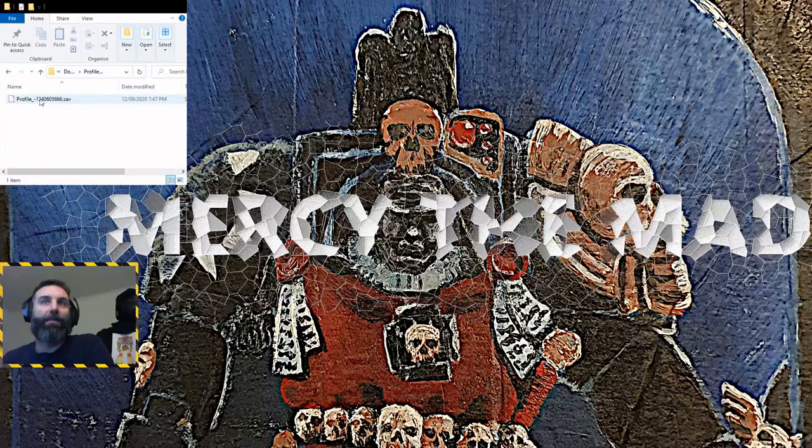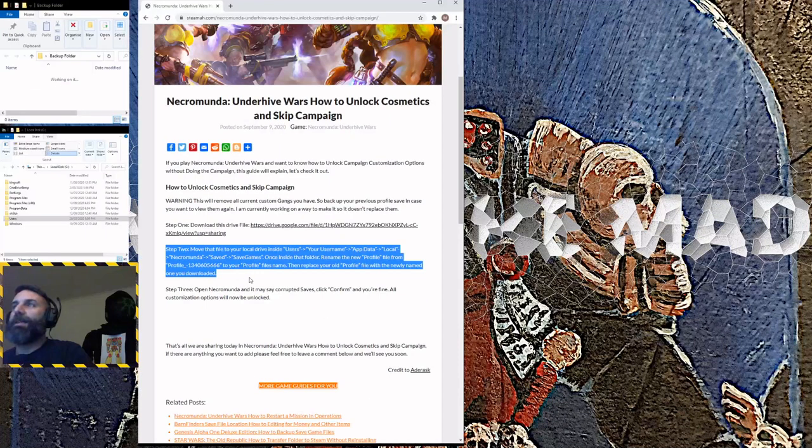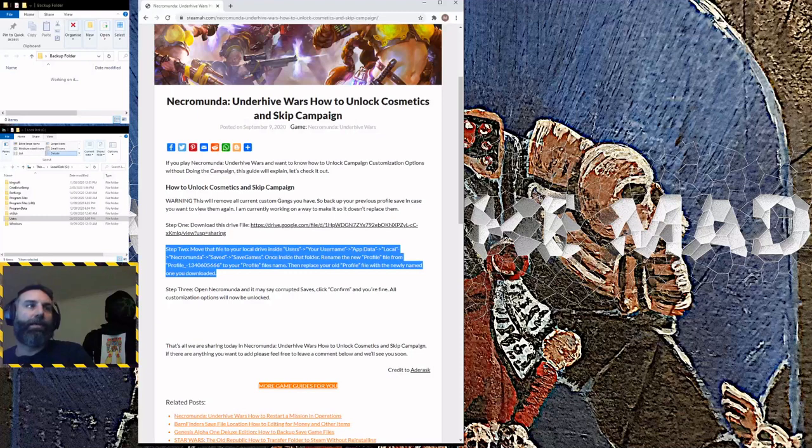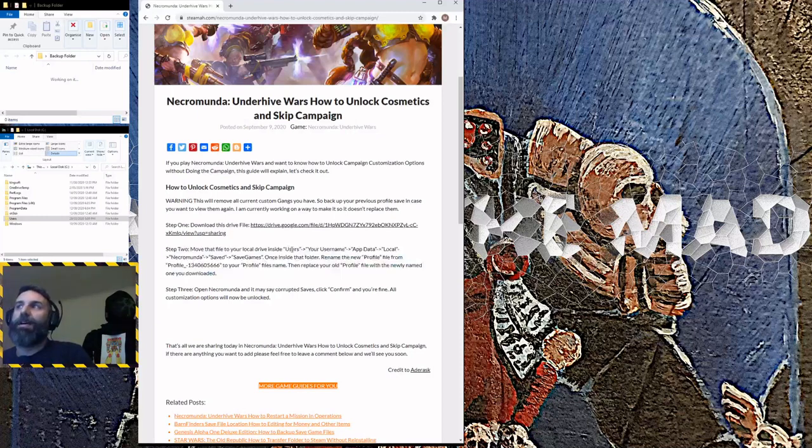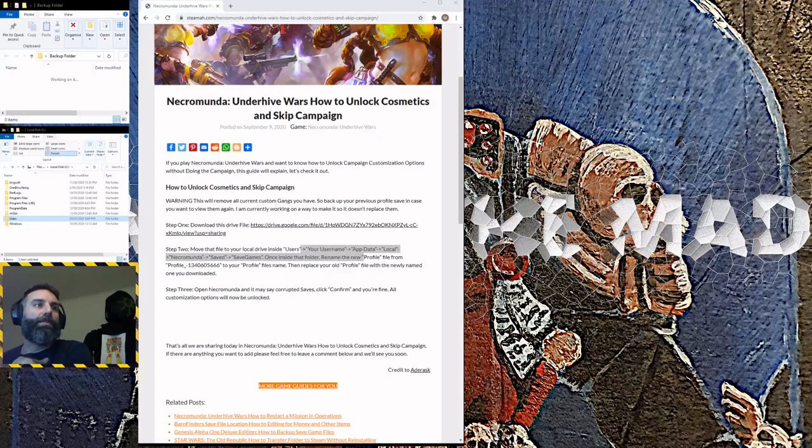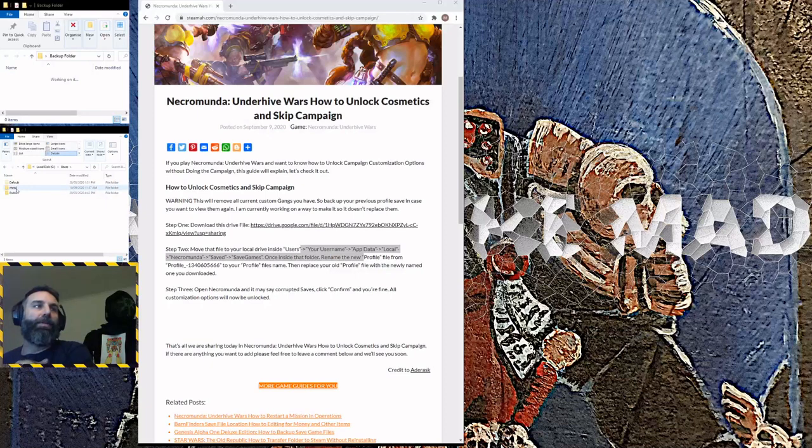Step two: you got to locate your save file in your Steam directory in Necromunda. Basically you want to go into your C drive or whatever your primary drive is, under users, your username, app data, etc. So users, then you go for your username - mine's Mercy - then you go to app data, then you go local, then you go Necromunda.